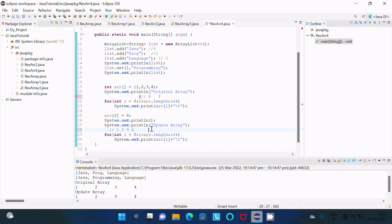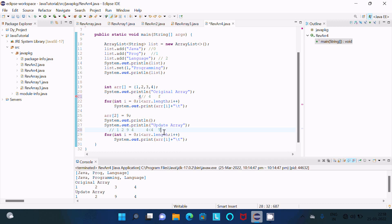The total length of arr is 4. Zero less than four is true so arr[0] = 1 is displayed. i increases to 1; arr[1] = 2 is displayed. i becomes 2; arr[2] = 9 is displayed. i becomes 3; arr[3] = 4 is displayed. Then four less than four is false so the loop exits from the for loop and then exits from the main method.